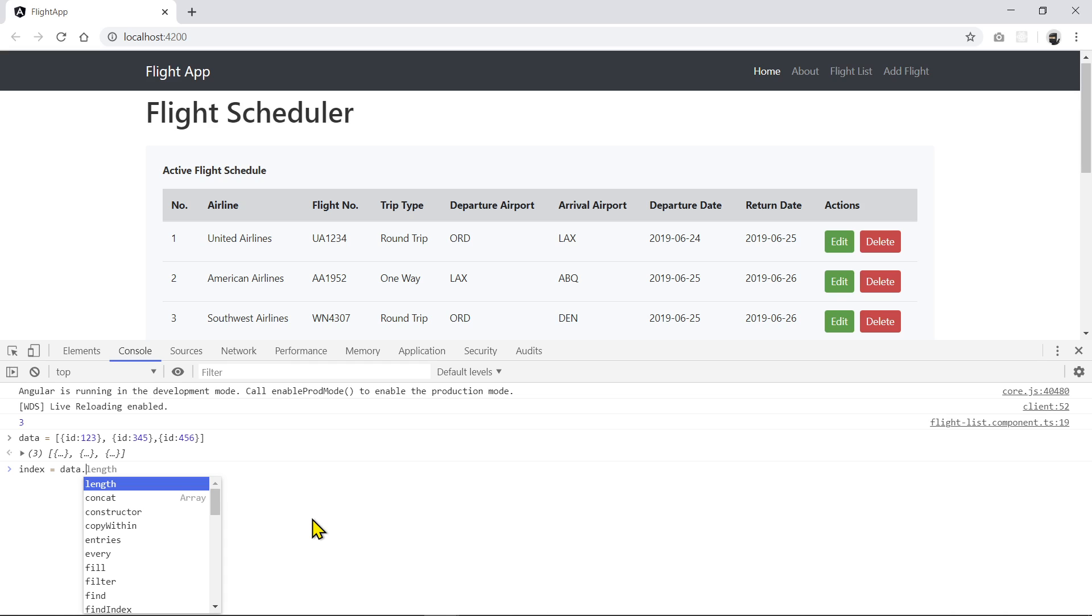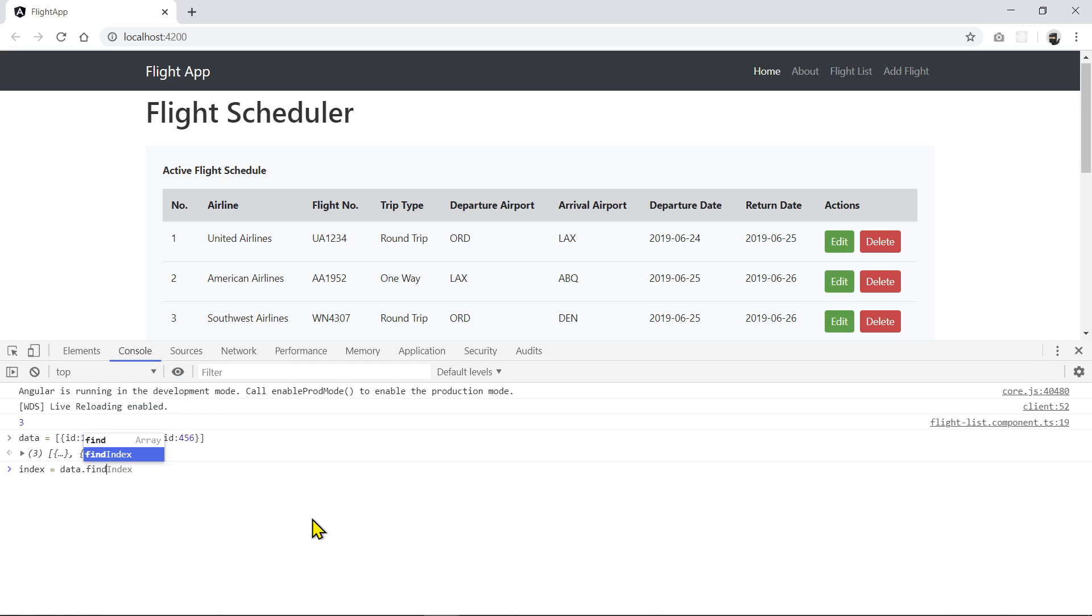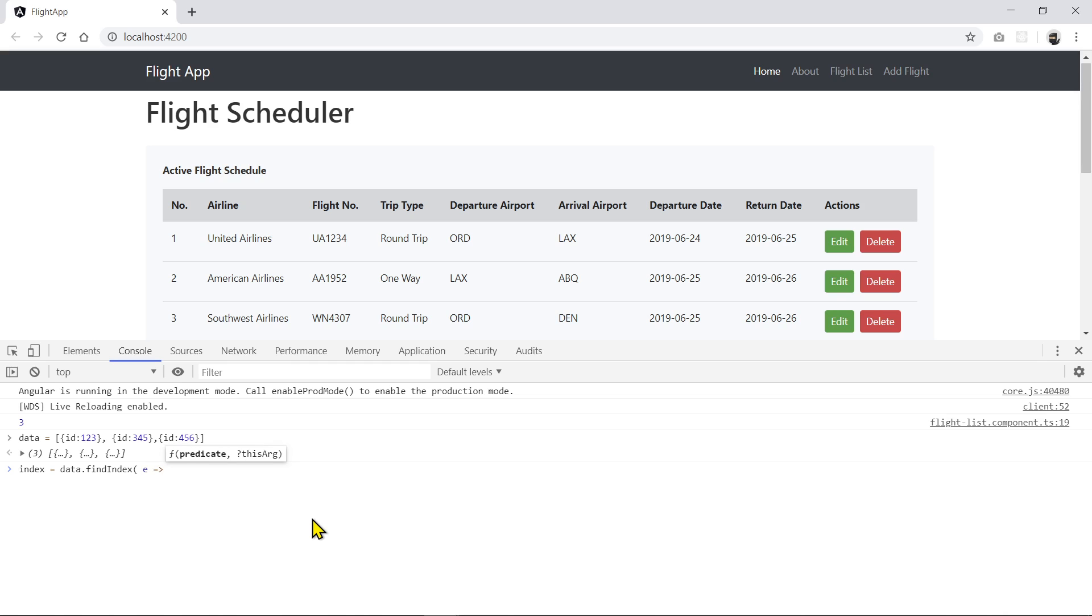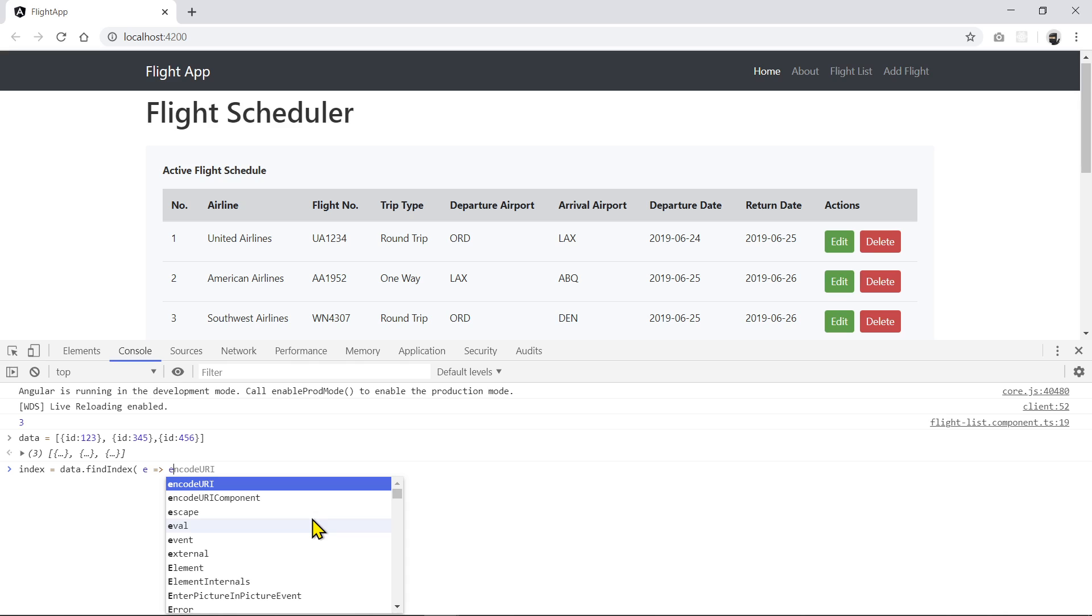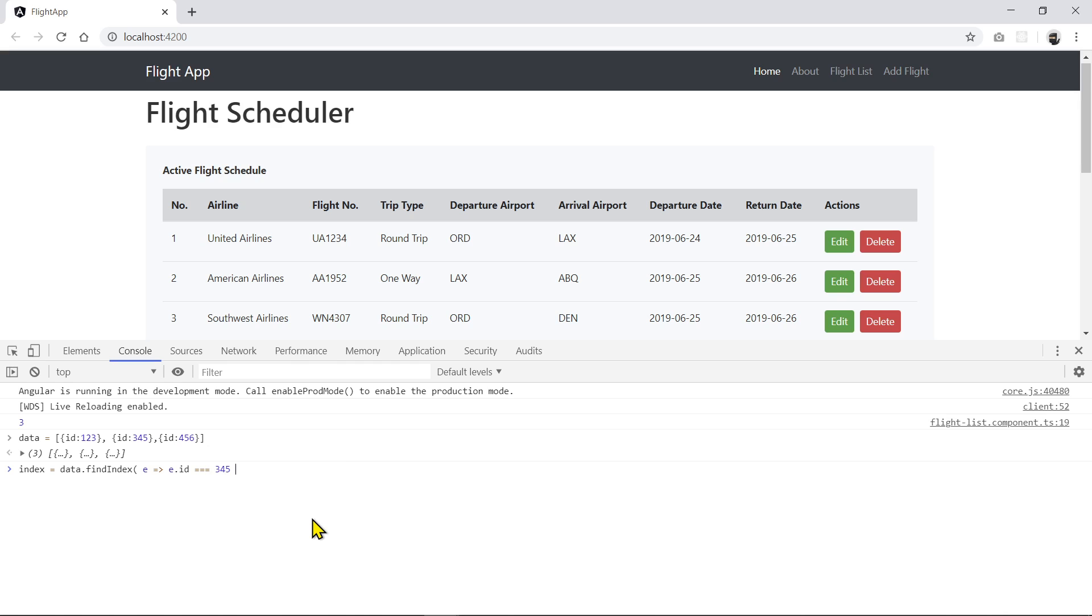So I'm going to say index is assigned with the following data. Data, use a function called findIndex. And this one, you can pass in the element from the list. When it finds the matching ID in the list of the ID field, matches a particular ID I want to pass in. So in this case, it would be like three, four, five, for example, if I want to match that.